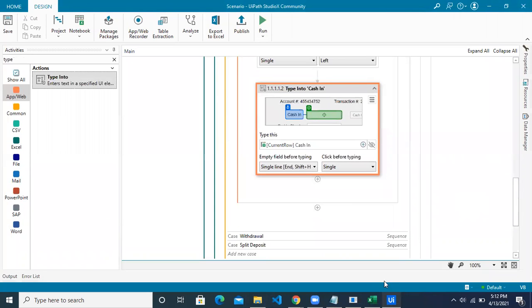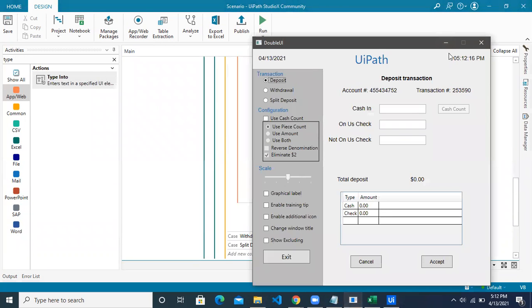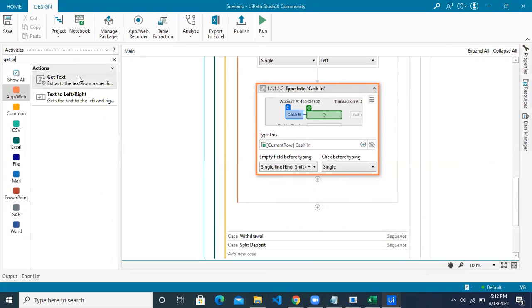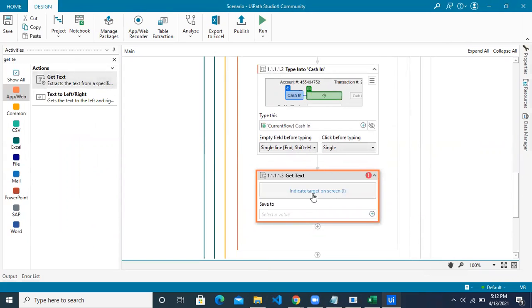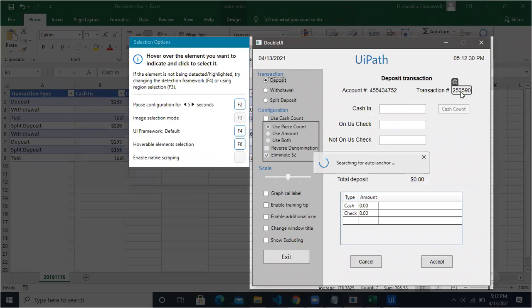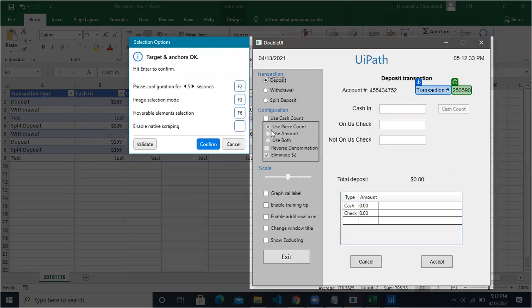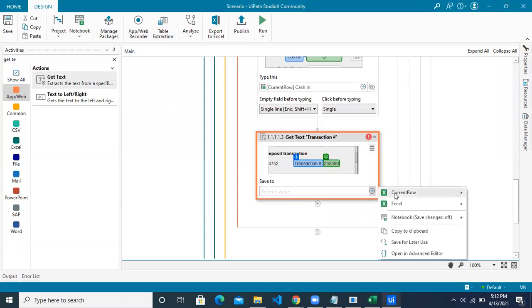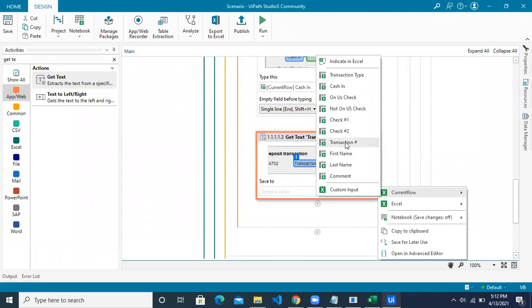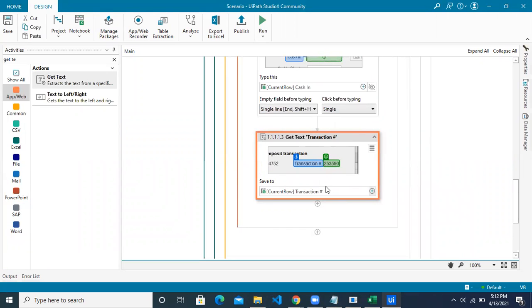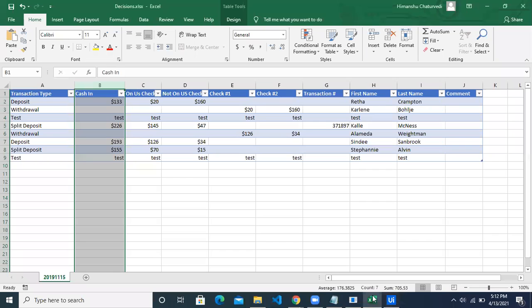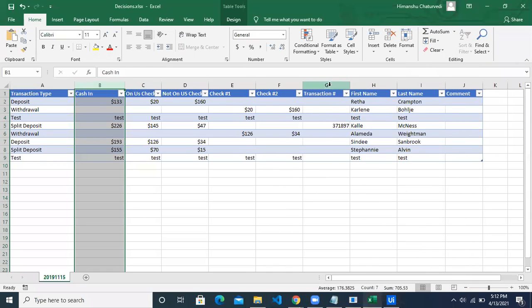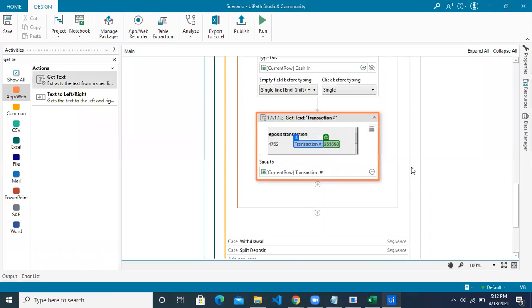Next, we copy the transaction number from the application and paste it back into the Excel. Use the 'Get Text' activity to copy the value from the transaction number field — indicate the element, set the target and anchor, confirm. Save the result to the current row's transaction number column in Excel.